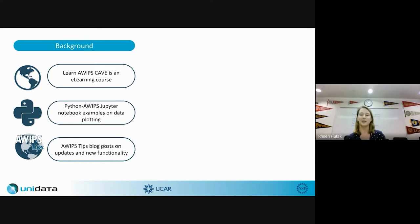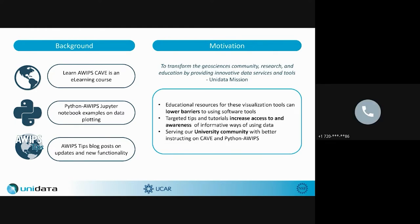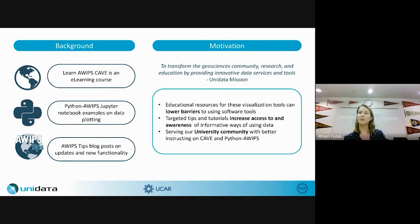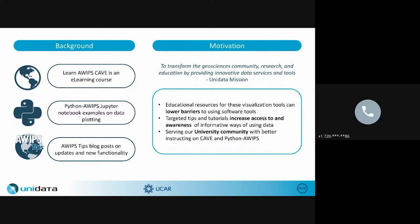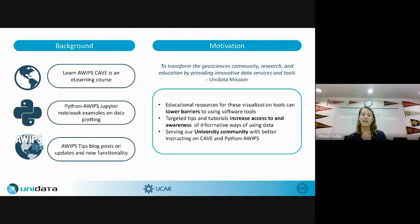Some of the motivation behind this, beyond the Unidata mission to provide data services and tools, is that these educational resources not only lower barriers to using the software tools but also increase access, as well as serving the university community and helping professors use educational tools for students to gain that onboarding process in their classes and research.